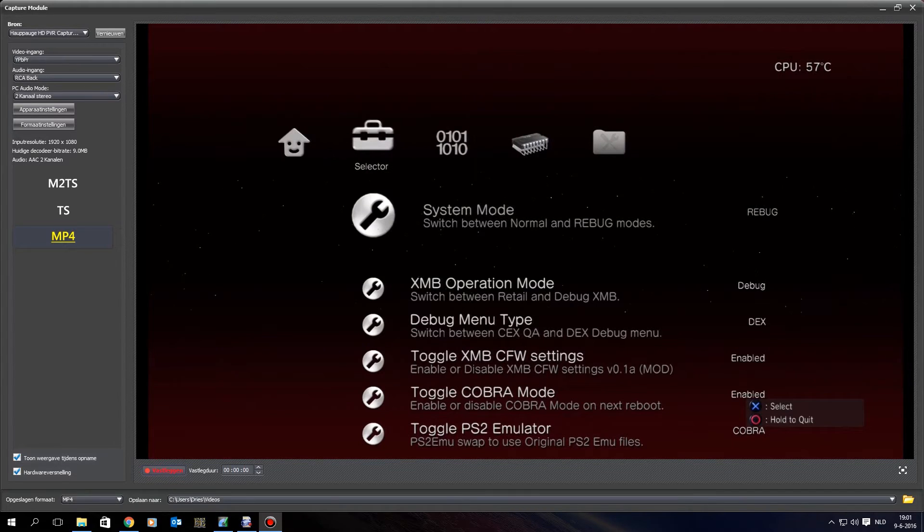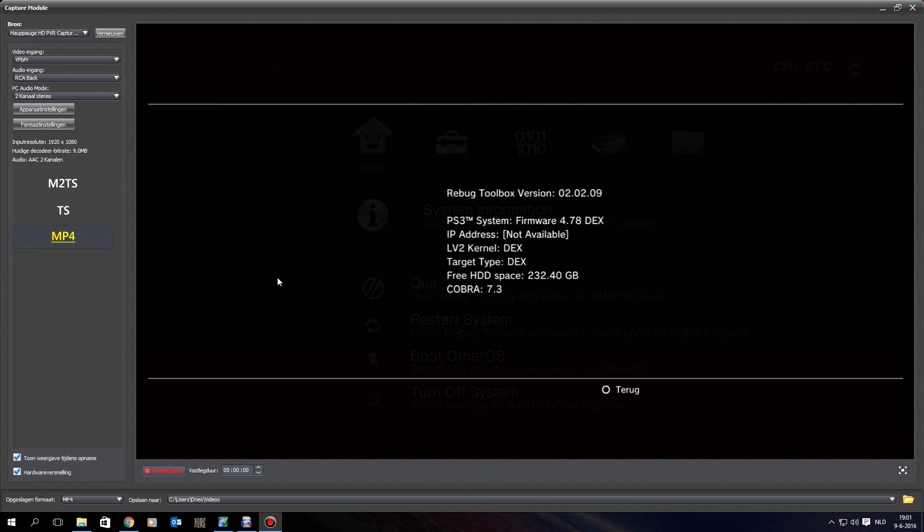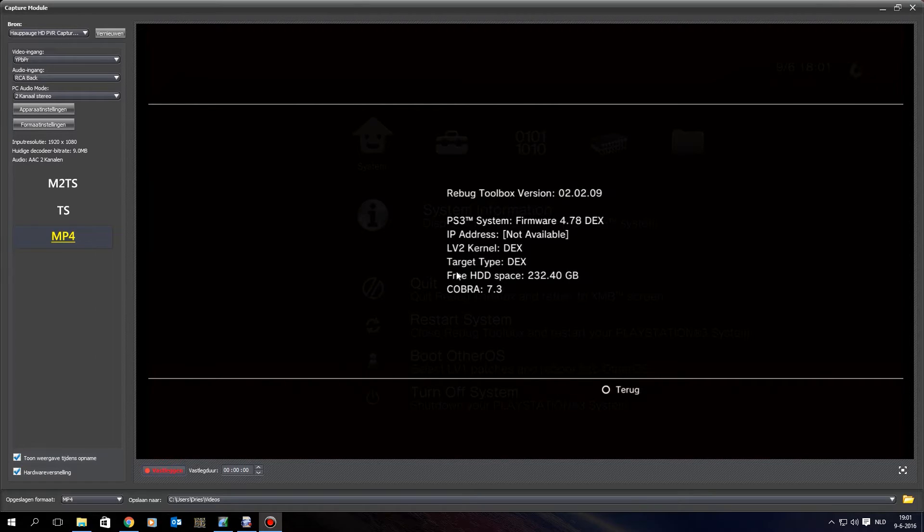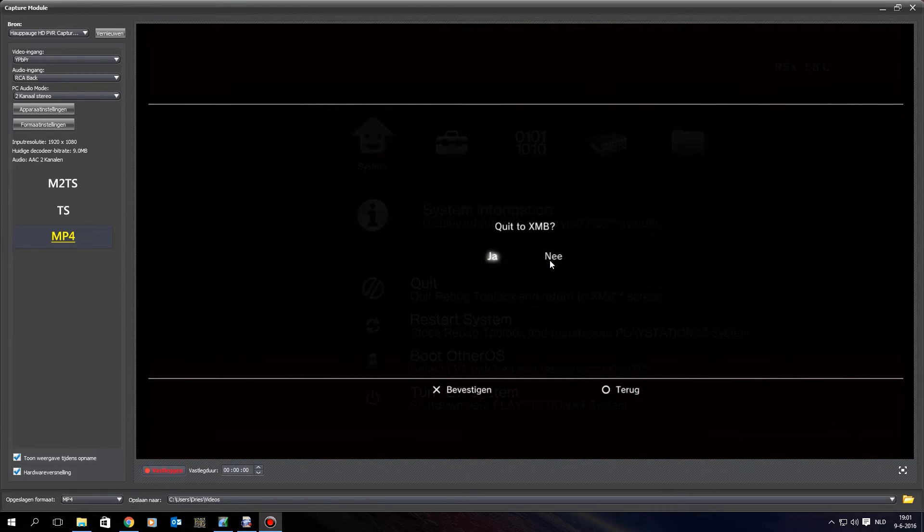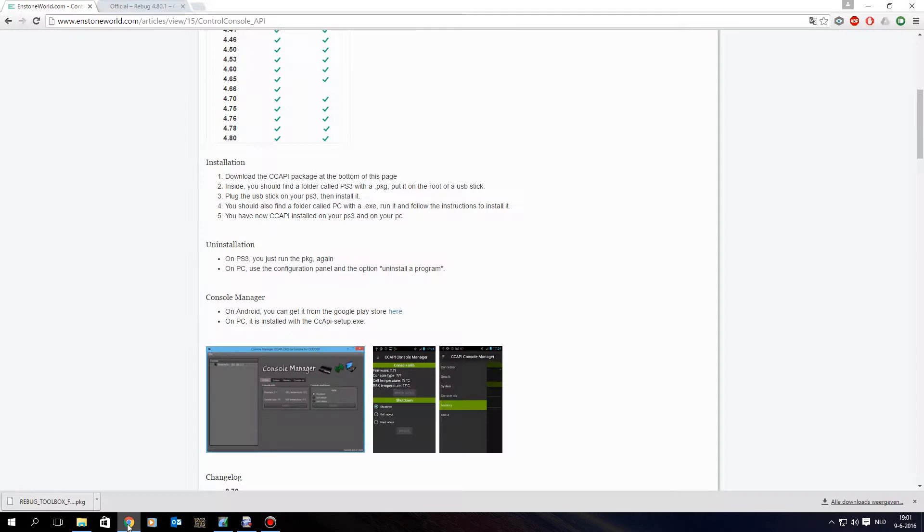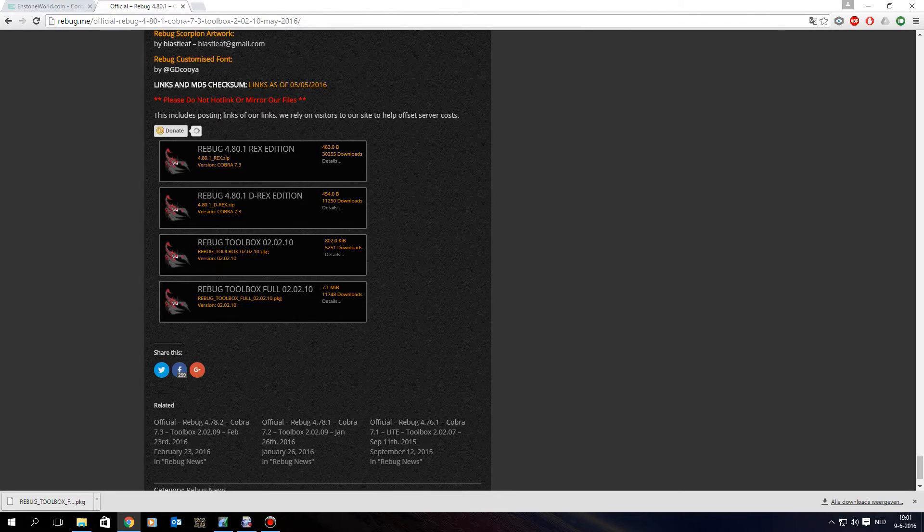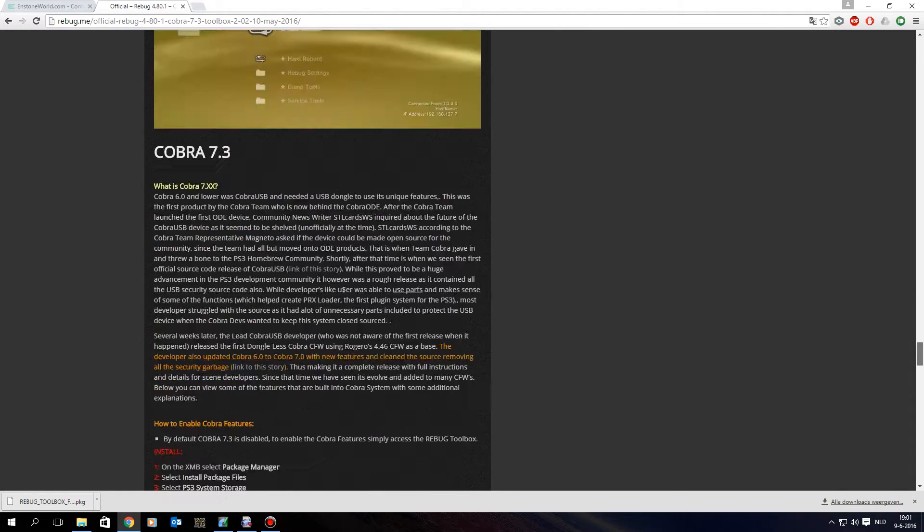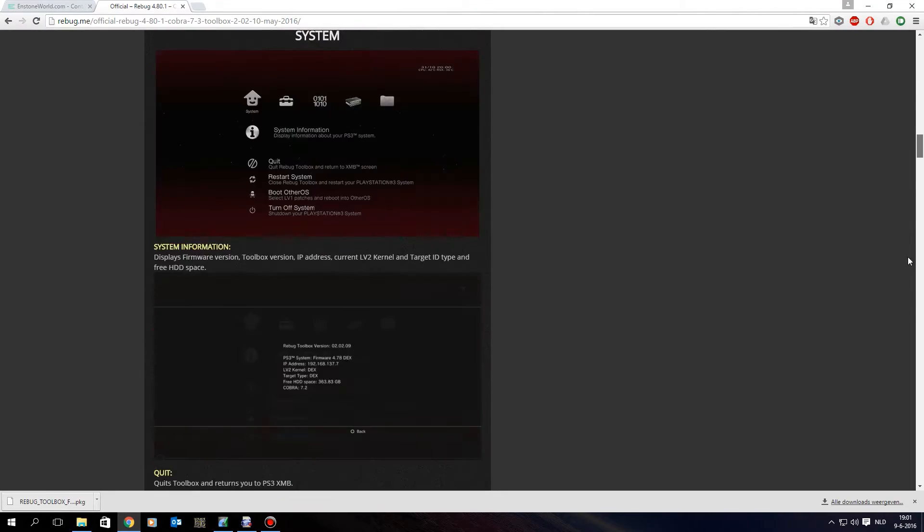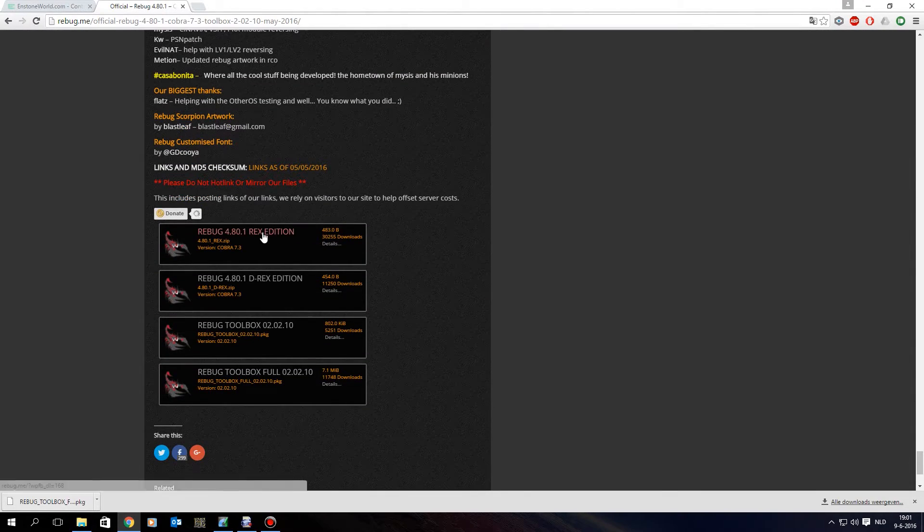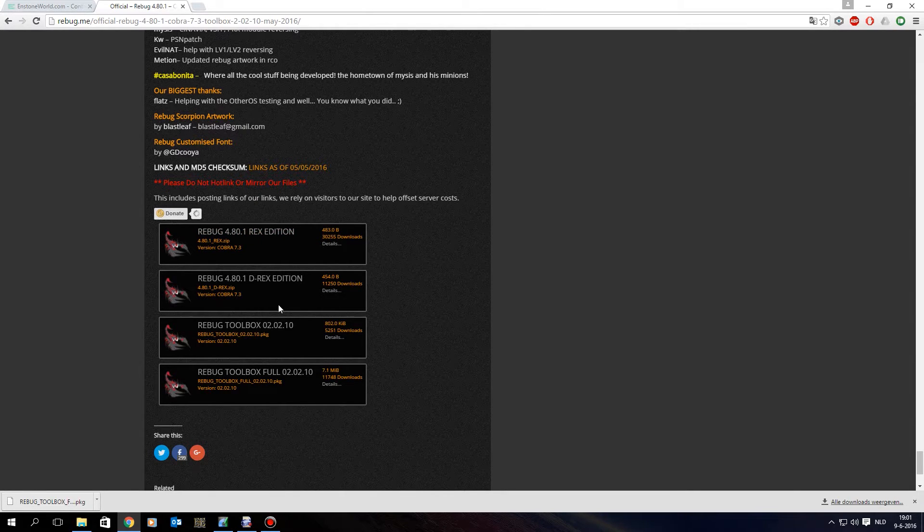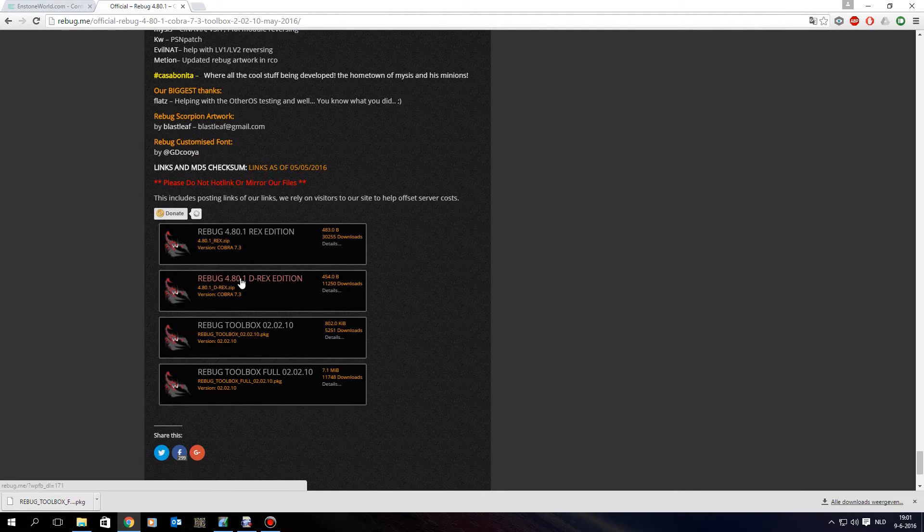If you already know what you are running you don't have to do that, but it's important to know which firmware to download from the Rebug site. So you can go to system information and over here you can see I am on 4.78 DEX and over here you can also see that my LV2 kernel and my target type are DEX as well. So that's what we need to know, we can back out of this. In the meanwhile we can open the Rebug site, so I'll leave this in the description, what you want to do is scroll all the way down, like this, and click either if you have REX you select the REX version, if you have DEX you select the D-REX version.